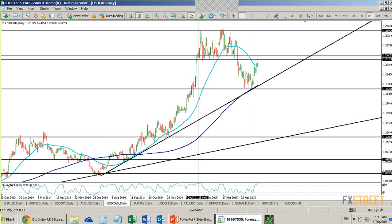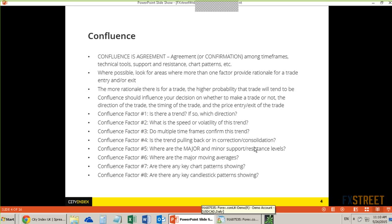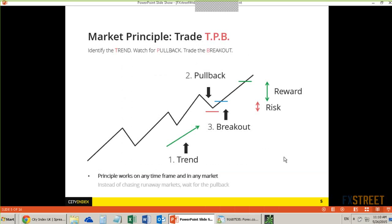And it all comes back down to candlesticks and support and resistance, which I'm going to talk about today. This is my main market principle in terms of trading. Most of my strategies come back to this principle where I'm looking for a trend, I'm looking for a pullback, and I'm looking for a breakout.